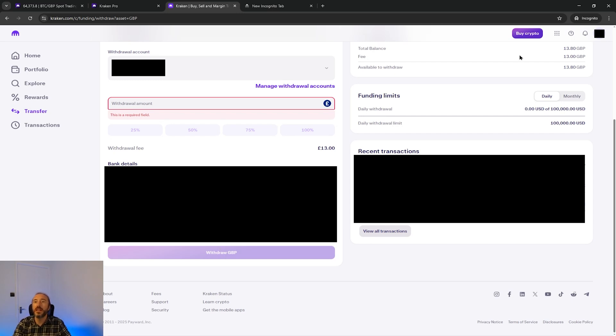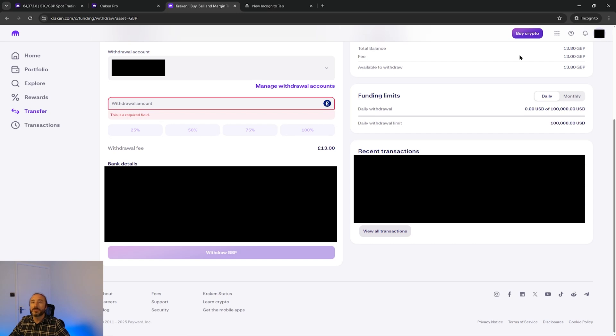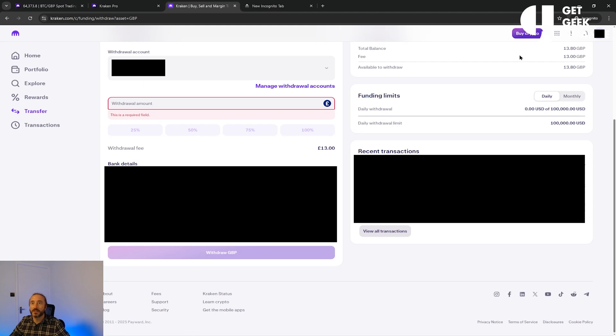The fee that you see here also doesn't cover any fees that your bank account may charge you. Bank transfers can take anywhere from a few hours to a couple of business days depending on your region and the method that you choose.